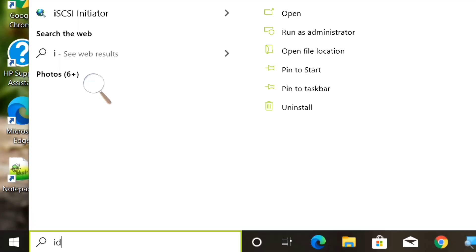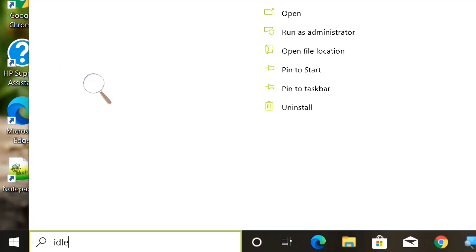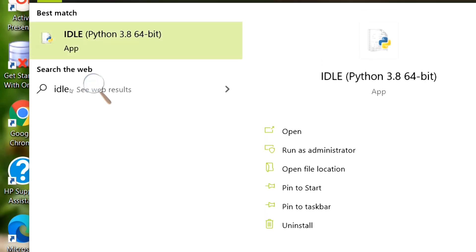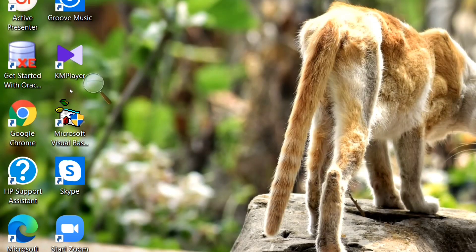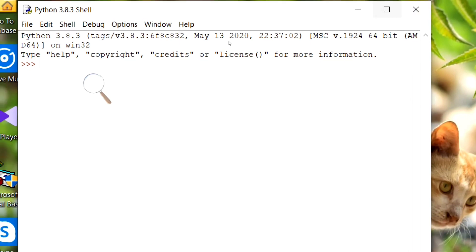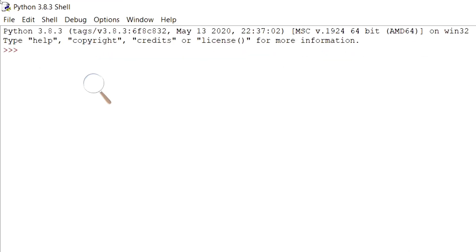Let's open IDLE, the integrated development environment for Python. This is the interface which is displayed on opening IDLE. Here we can write our code, and the code will be executed line by line.